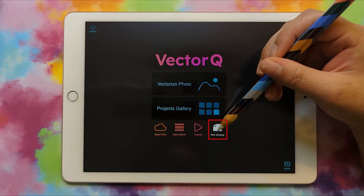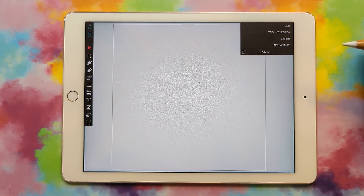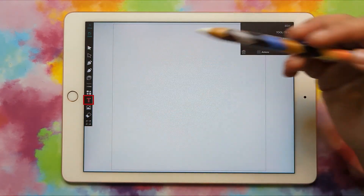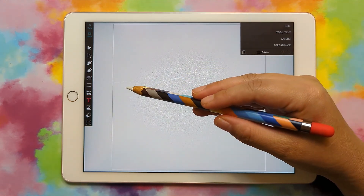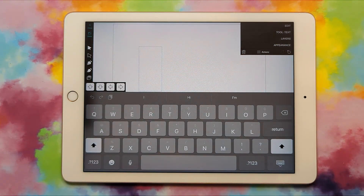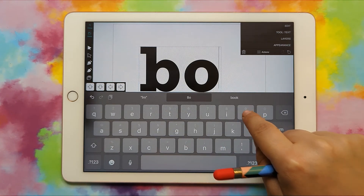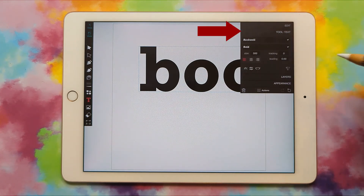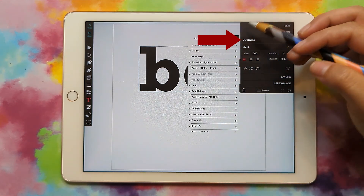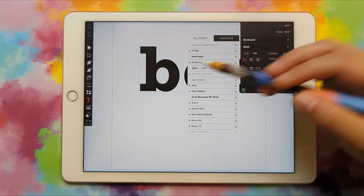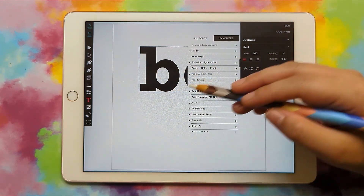I'm in VectorQ and I'm going to create a new drawing. I want to go with a Halloween design so I'm going to have the word "boo" with spider webs in it. First I'm going to create my text, so I'm going to go to the text tool and click on my canvas wherever I want the text to be, then double click in that blinking cursor box and type out my text. If I want to change the font I can go to tool text up here and pick a different font, but I like the one I have because it's nice and bold and thick.